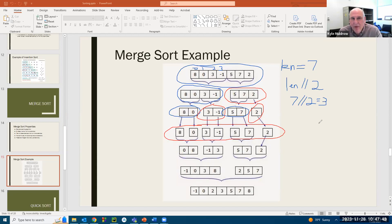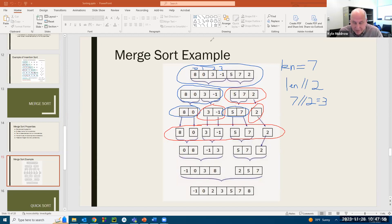If an array only has one element, then by definition it is sorted. And you really only want to merge arrays when they are sorted.